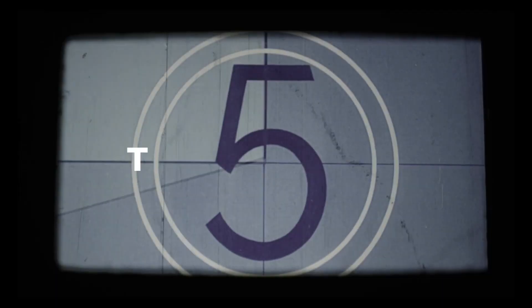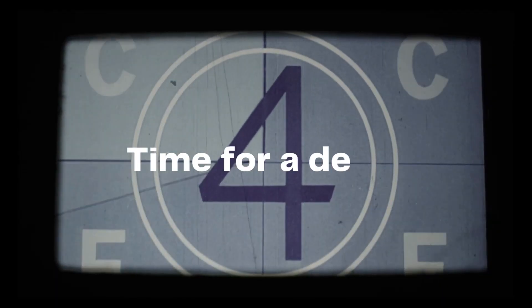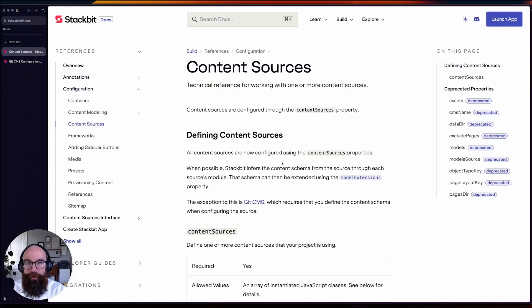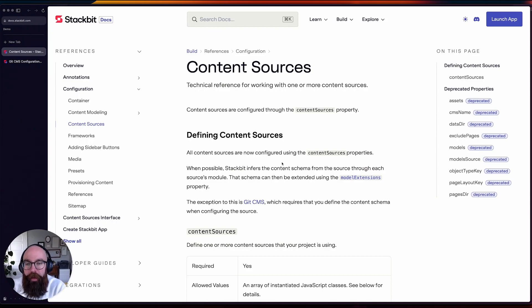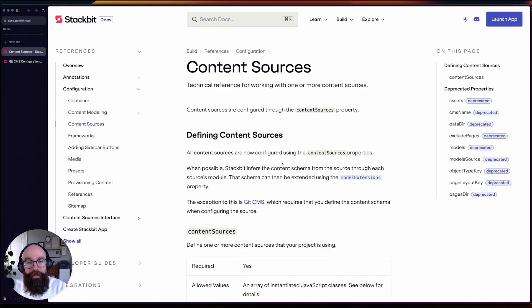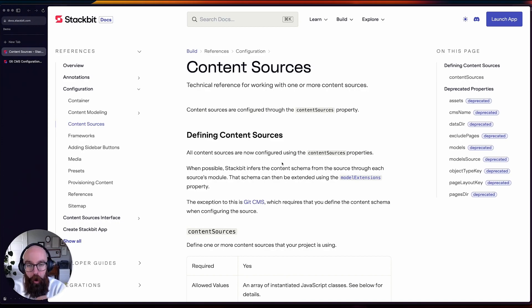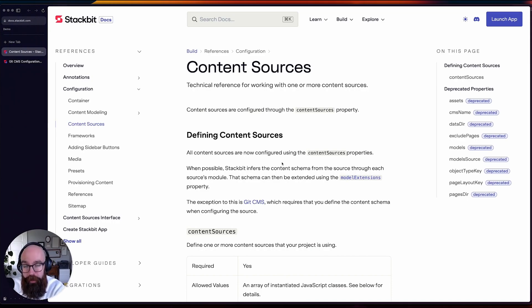Hey Stackbit community, Sean here with an exciting announcement. We have officially released our Git CMS CSI module, and what this means is you can now define all of your content sources, including file-based content or Git CMS content, in the same way using this content sources property.